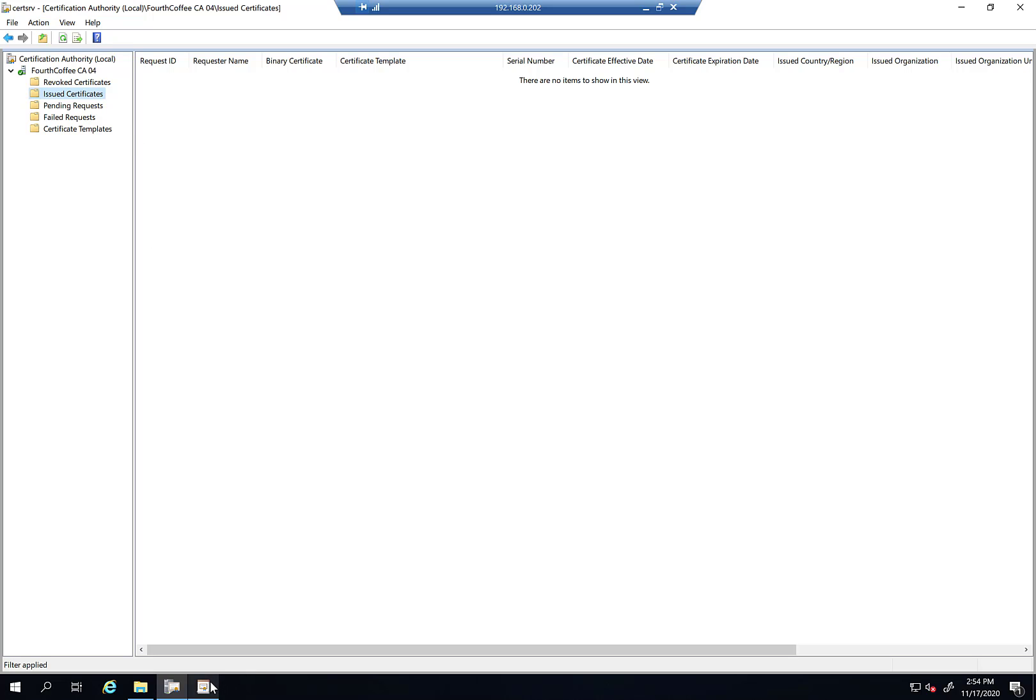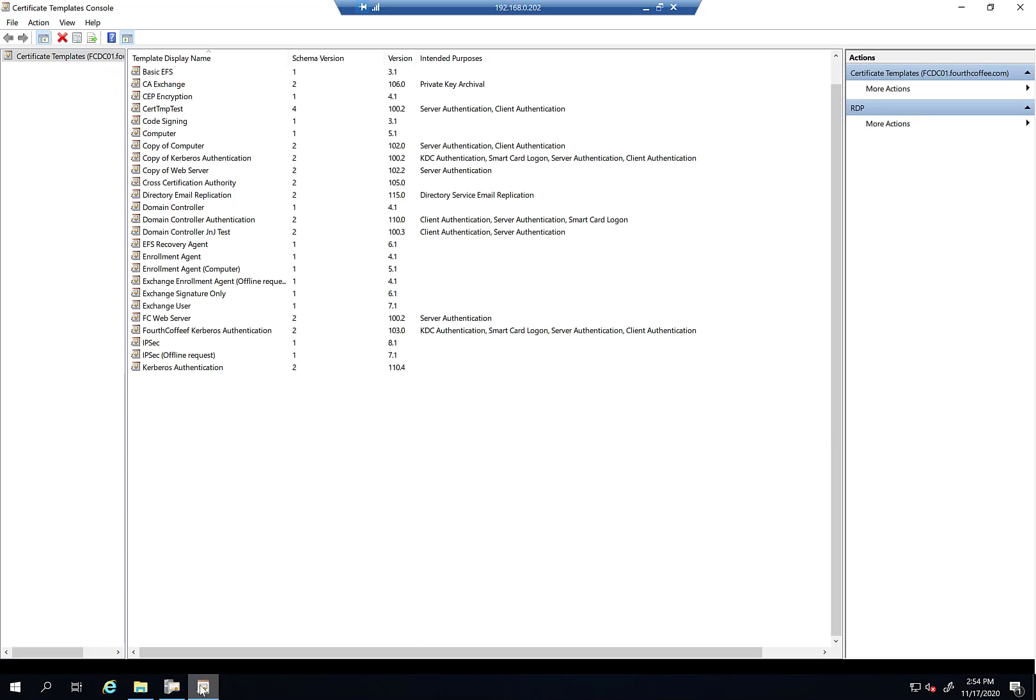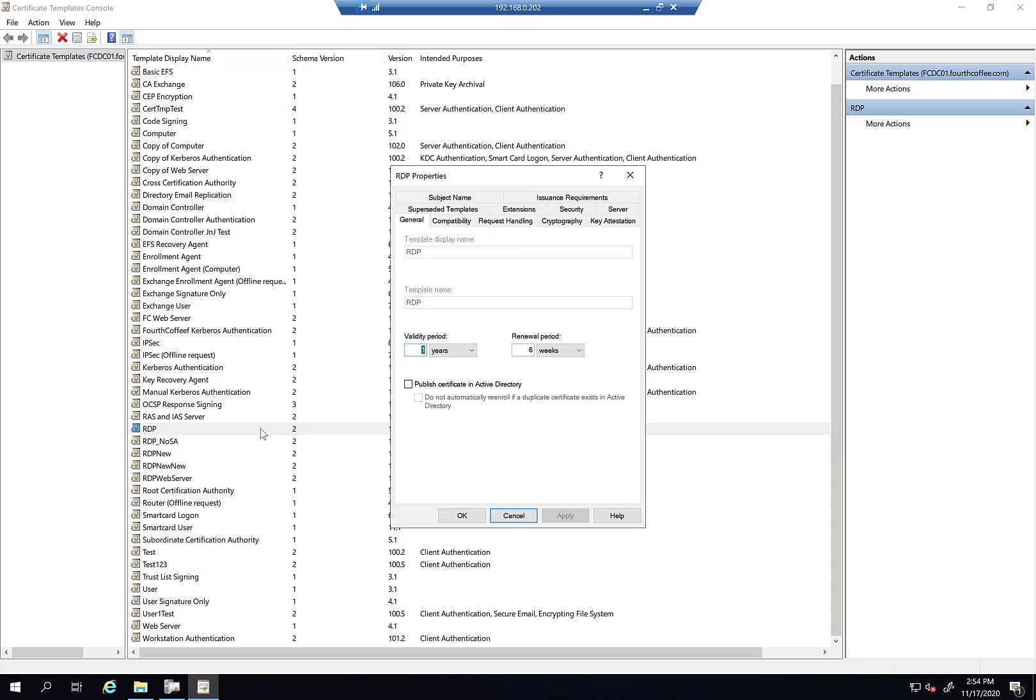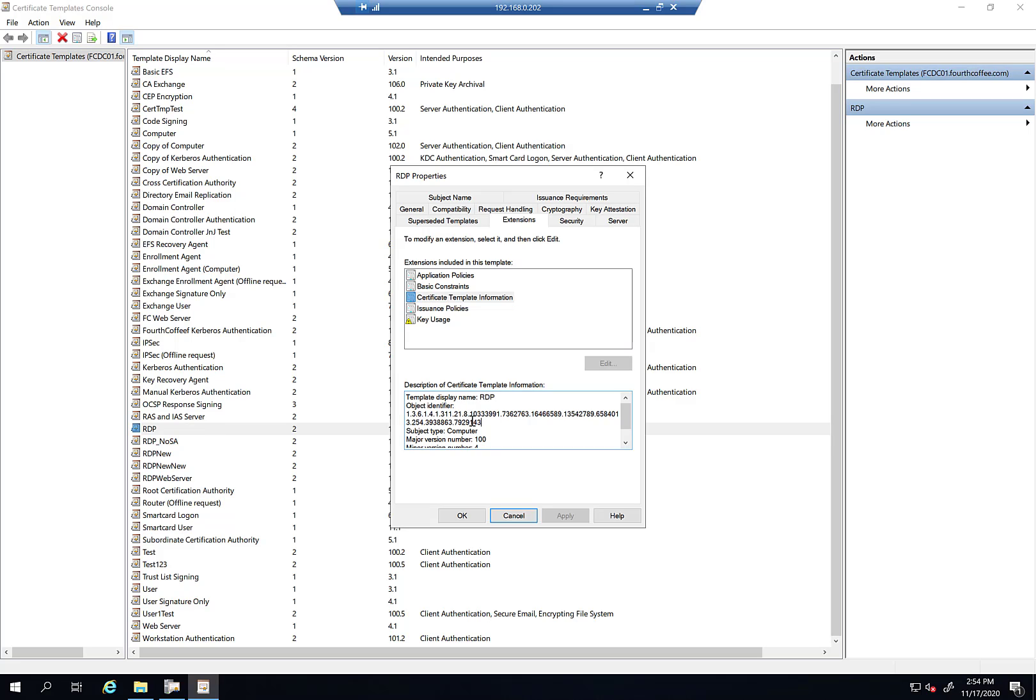So what I can do is I can either look at a certificate that I've already issued or I could actually look at the template in the certificate templates MMC. So I'm going to go to my RDP template. And what I'm going to want to get is the OID. So I'm going to go ahead and go into extensions, certificate template information. And here's my OID. So I'm just going to go ahead and copy that up.